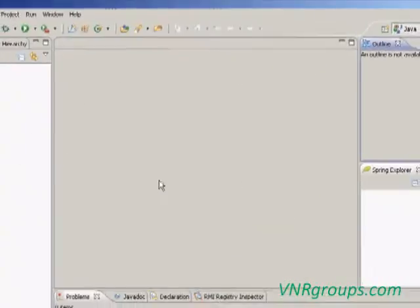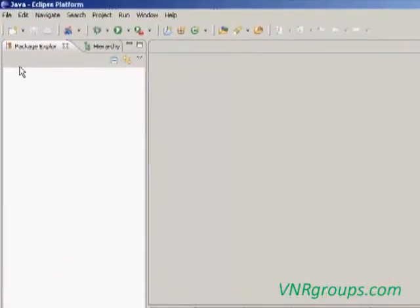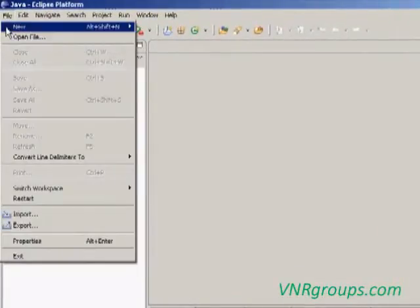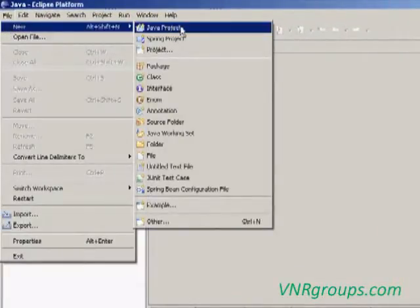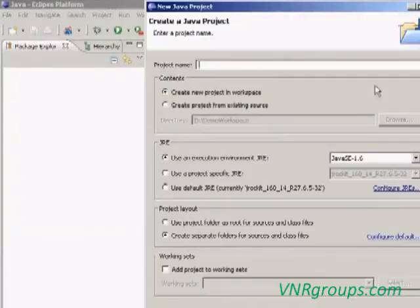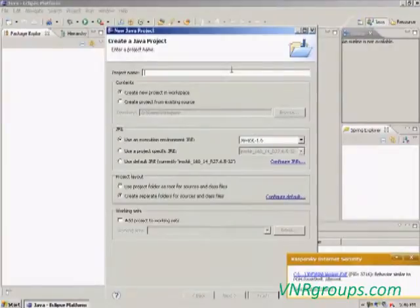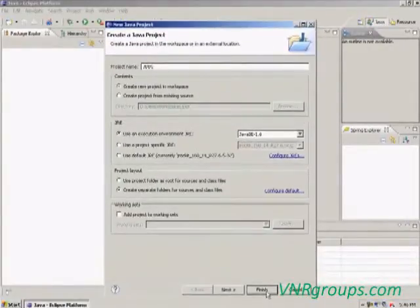This is the Java environment. Now we are going to create a Java project by clicking the File menu, select New Java Project. It will ask for the project name — I am giving JDBC. Then click Finish.